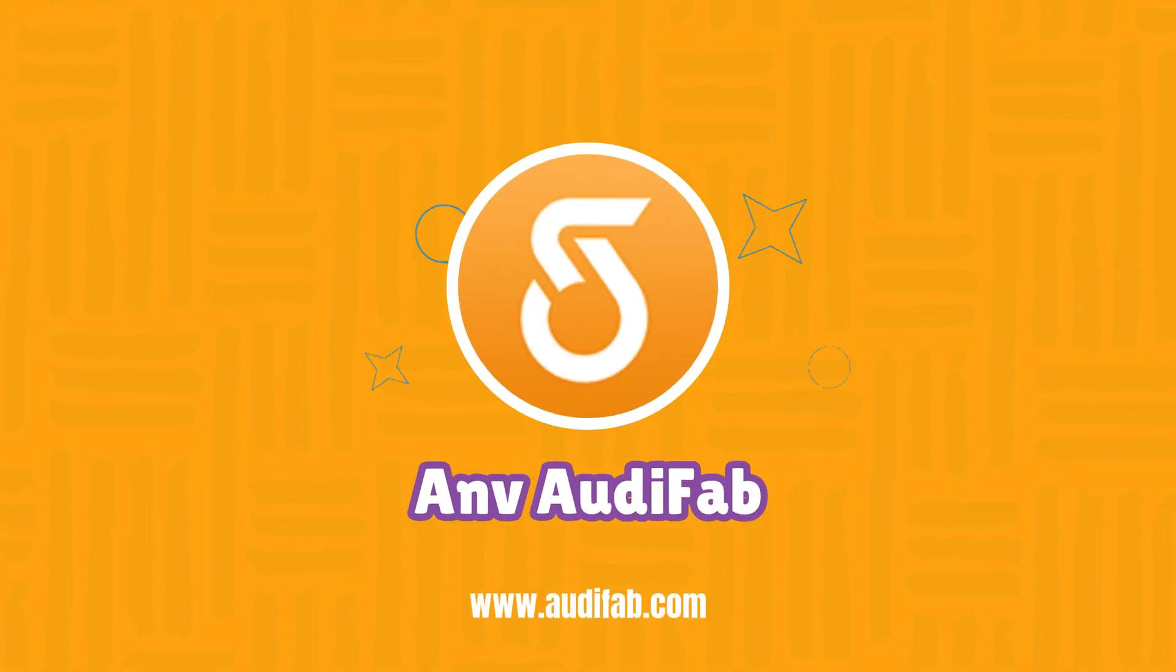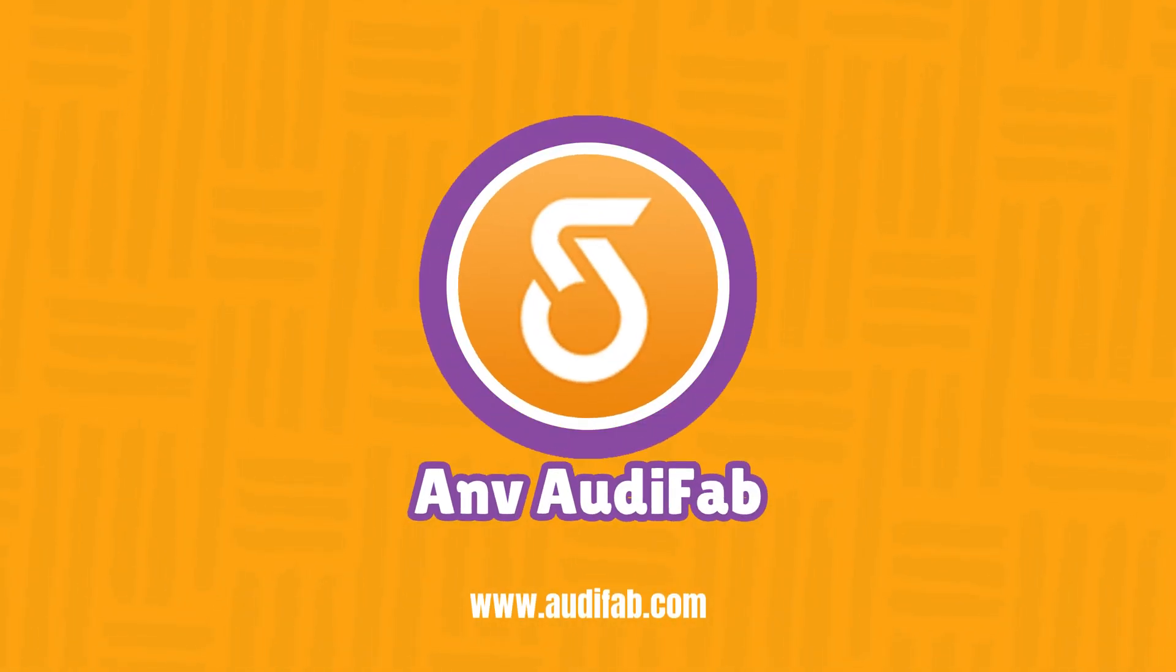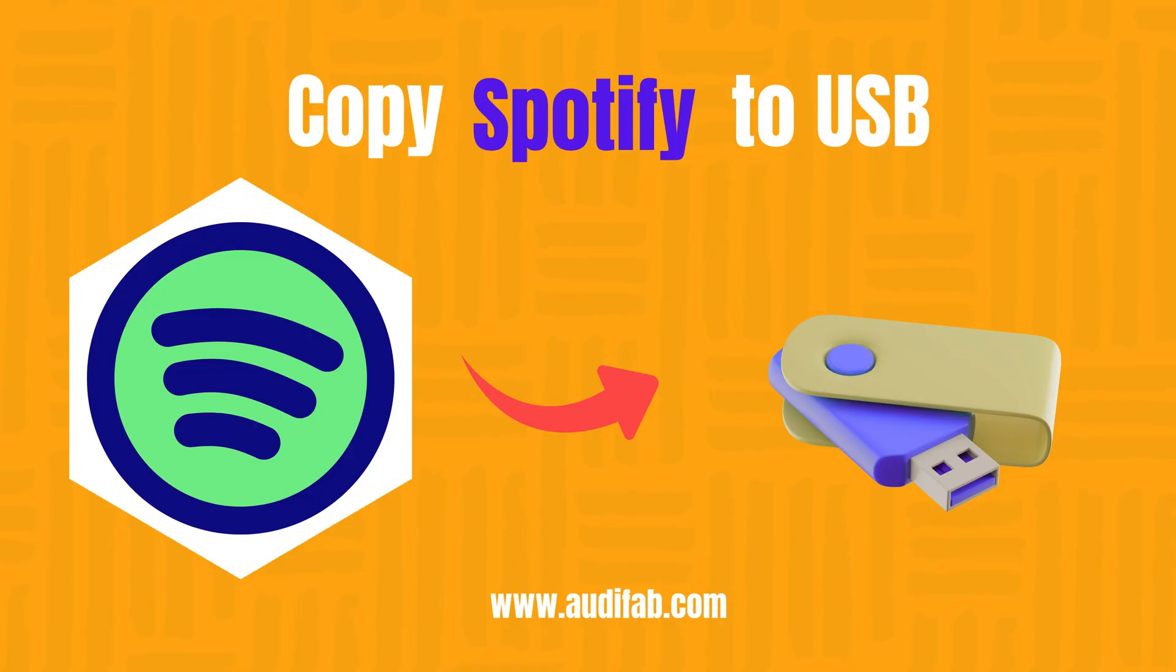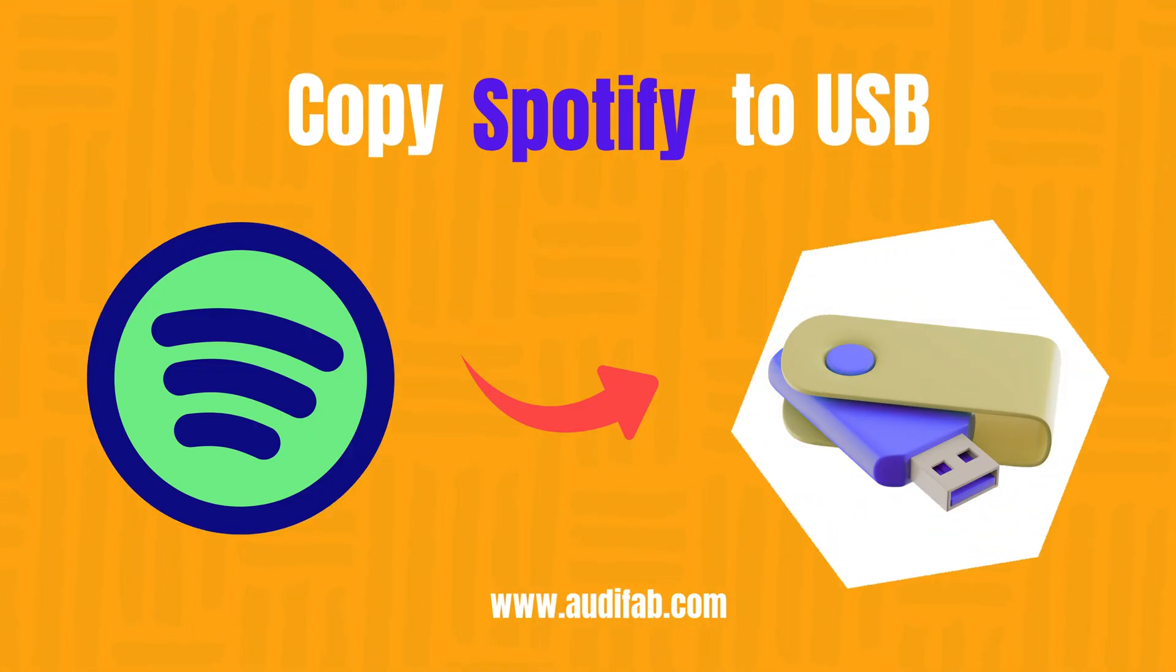Hi everyone. Welcome to AudiFab. Today, I'll show you how to transfer music from Spotify to a USB drive.